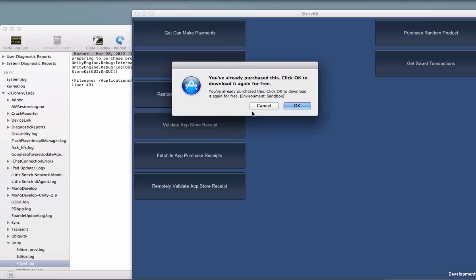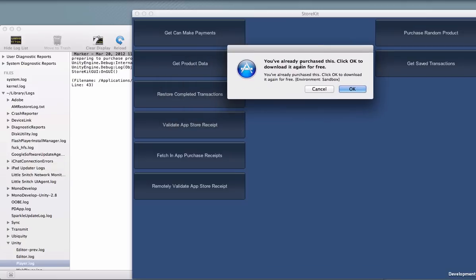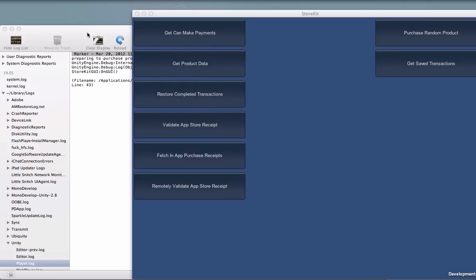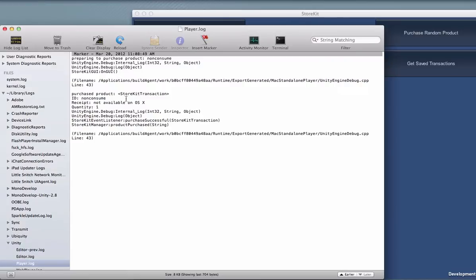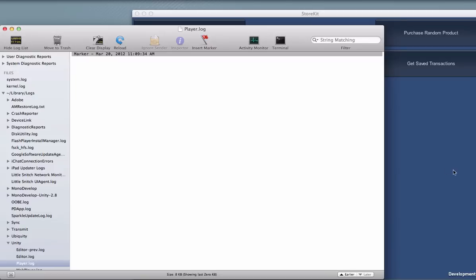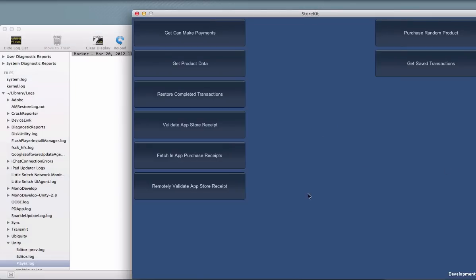So let's sign in. Have a look. Okay. We've already purchased it. I've probably purchased it a thousand times. So let's just click OK. And you can see we get the purchase product result or event firing, and it has the information on the product. So now that that purchase is successful, we can actually use the Fetch In-App Purchase Receipts button.